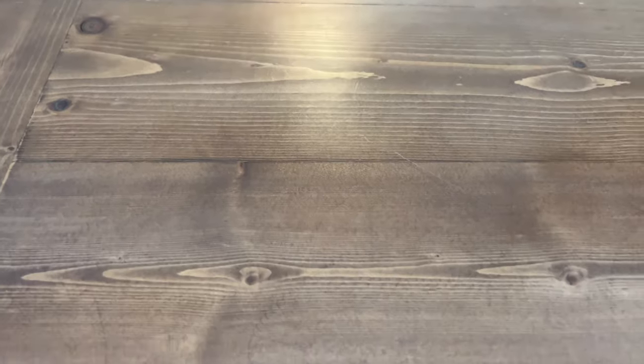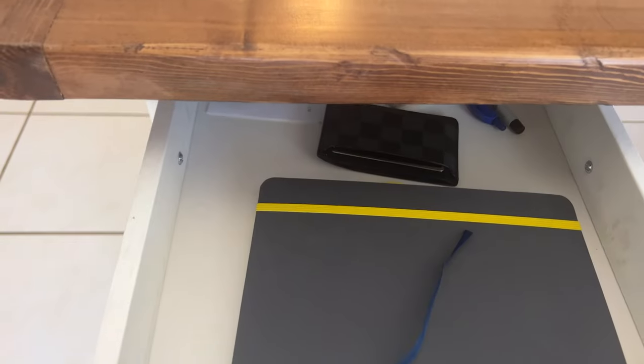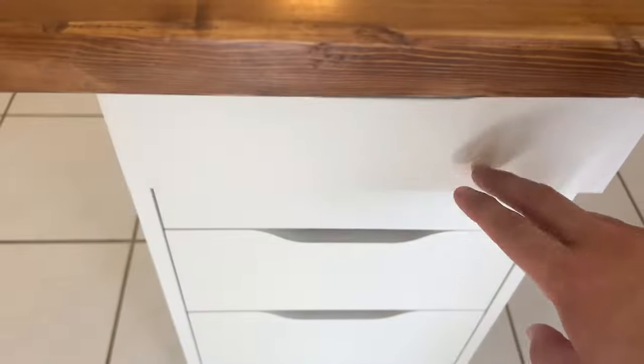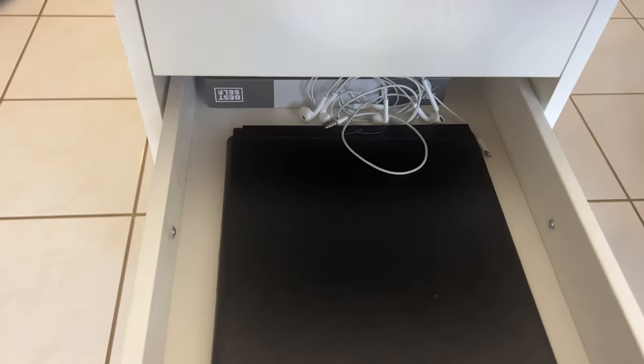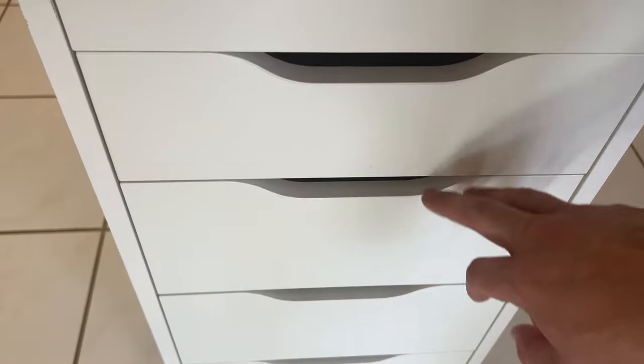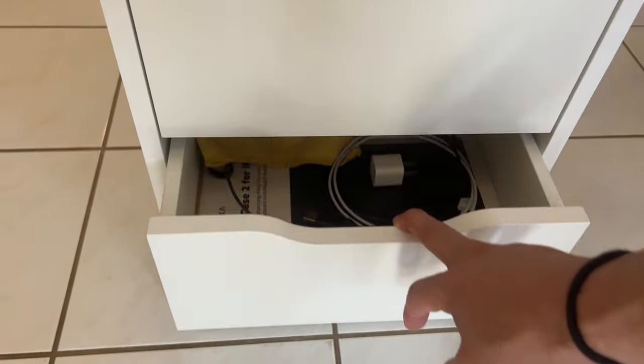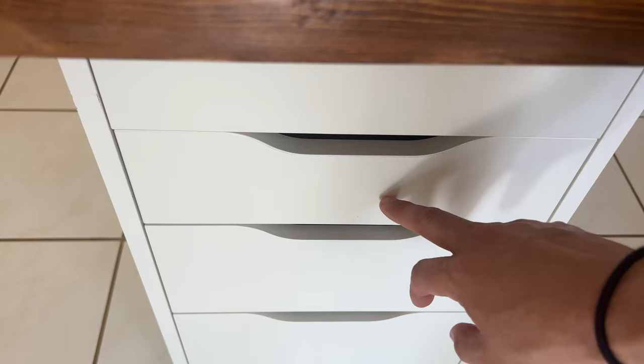Of course, the desk is nothing without the tools you use to work. I have a notebook for jotting down notes and ideas, a planner for keeping track of deadlines and appointments, and a few pens for when I need to write something down. These are all simple yet essential tools that help me stay organized and on top of things.